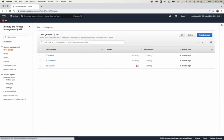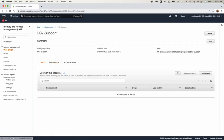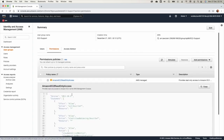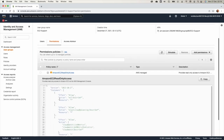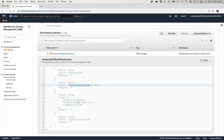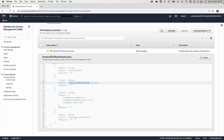The EC2 Support group has the 'AmazonEC2ReadOnlyAccess' policy — this gives users the allow effect to describe EC2, describe load balancing, and describe and list CloudWatch statistics. So if this user needs to monitor the EC2 instance in the AWS Management Console, this permission allows that. The user also has the ability to view the auto scaling group.